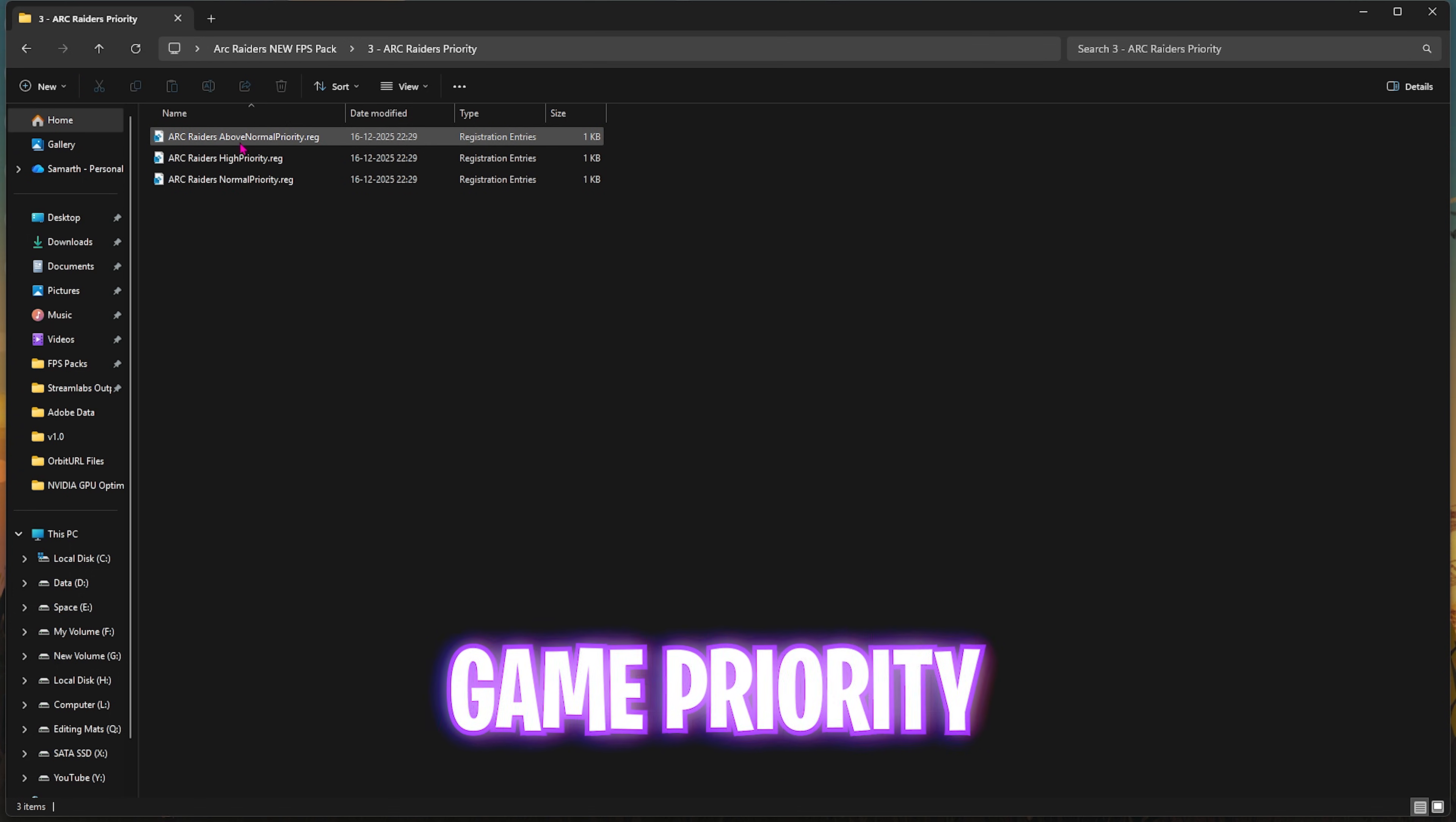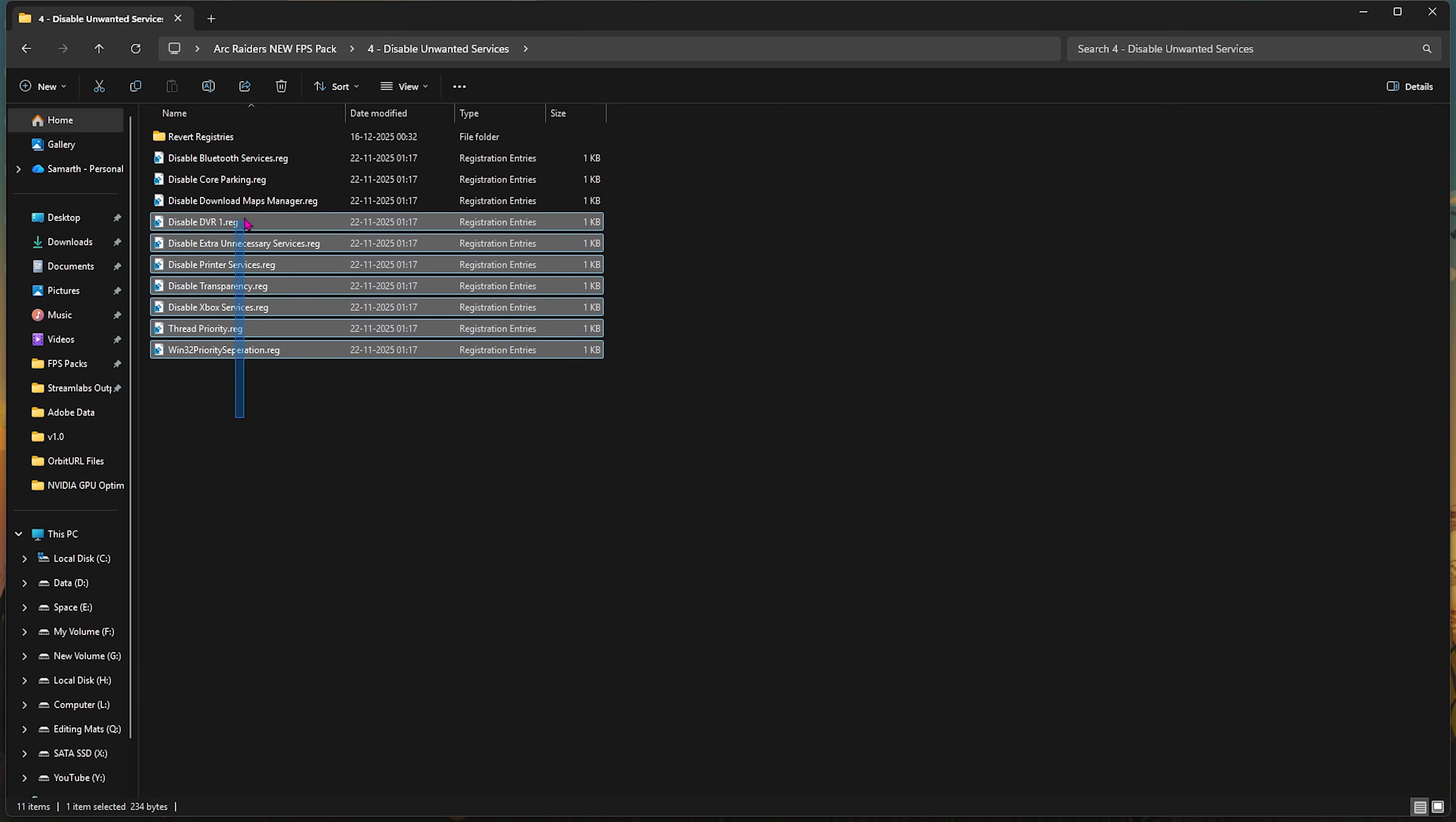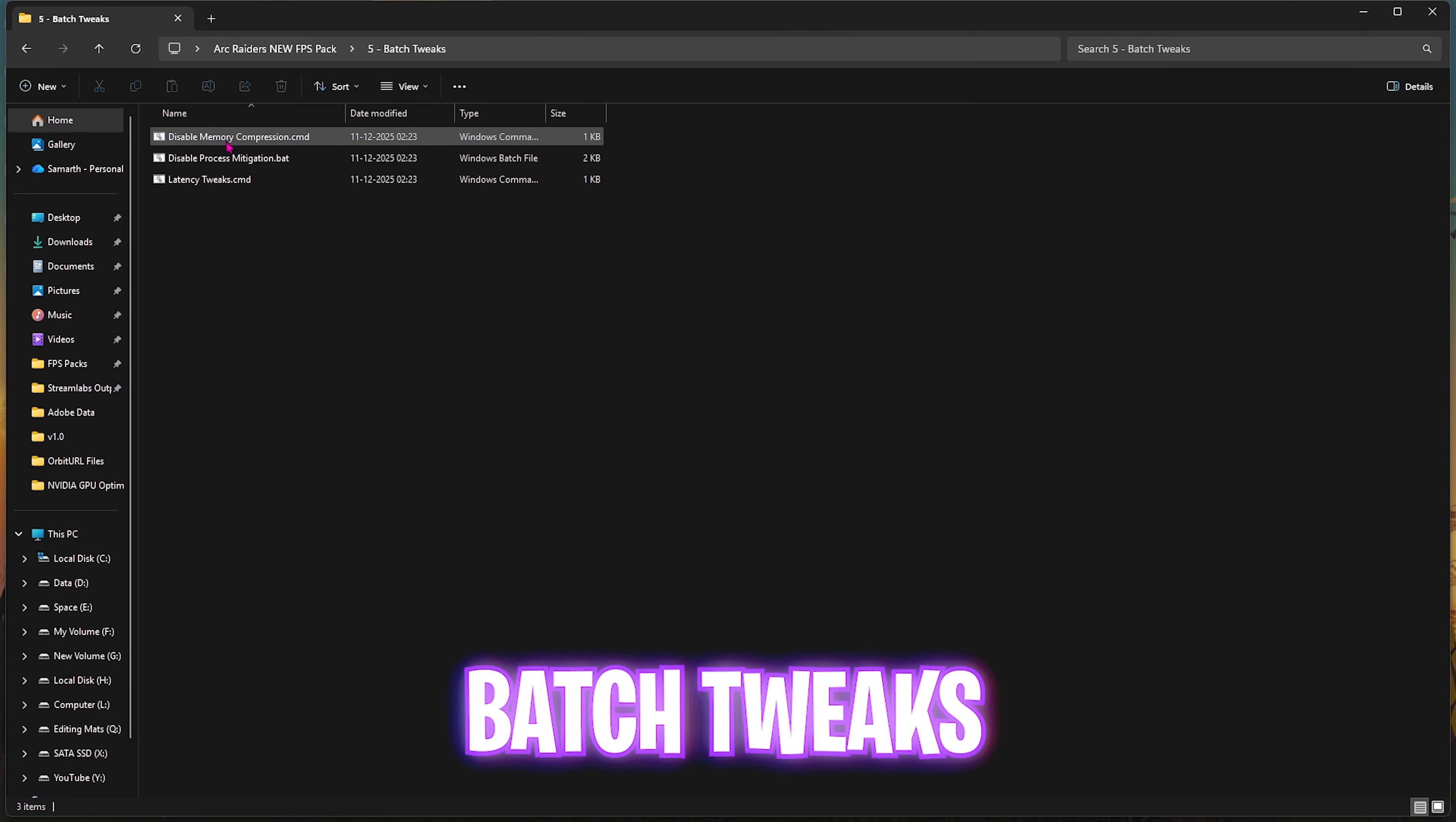Third folder here is Arc Raiders Priority, in which I have left Above Normal, High Priority, and Normal Priority. I'd recommend you leave your PC specs in the comments below and I'll be telling you which priority you need to choose. The fourth folder here is Disable Unwanted Services, in which I have left all of these services which are absolutely useless. Disabling them will help you optimize the performance of your PC. Except if you use any Bluetooth or printer services, I would recommend you disable all of them. Once again, if you want to turn them back on, use the Revert Registers folder.